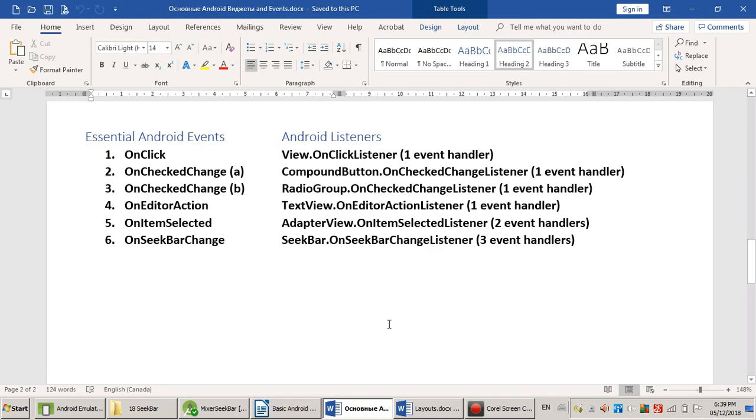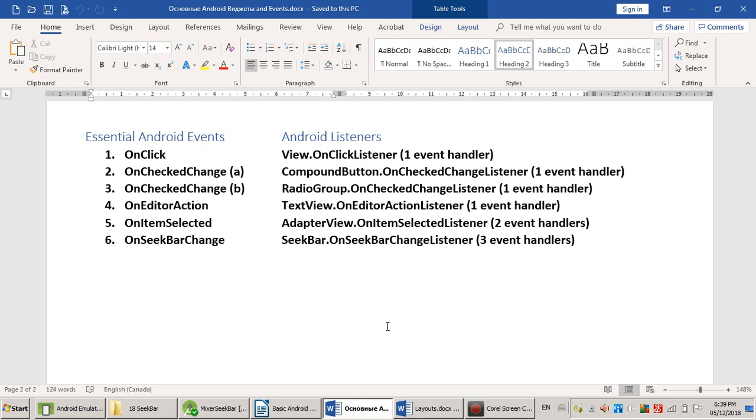We are going to handle event number six. Event number six is actually three events, a group of events: user just touched the SeekBar, user moving the SeekBar, and user dropped or released the SeekBar. So you can handle three events from the SeekBar, but it's up to you which events to handle, which events to ignore.